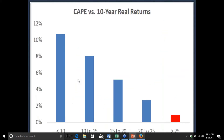Long-term valuation metrics show that future 10-year returns fit pretty nicely with starting valuations. When markets have a CAPE below 10, future real returns are the highest. There's a stair-step decline all the way down to where we unfortunately are now — a CAPE above 25 — where future real returns are actually much lower. It does a pretty good job of forecasting the future.